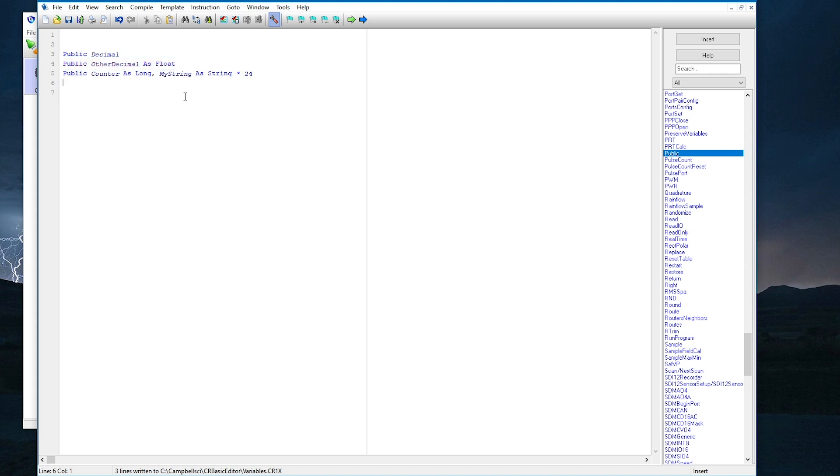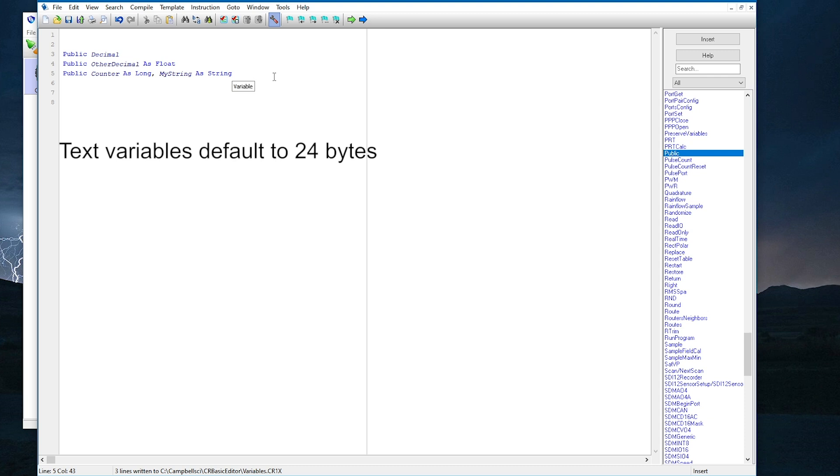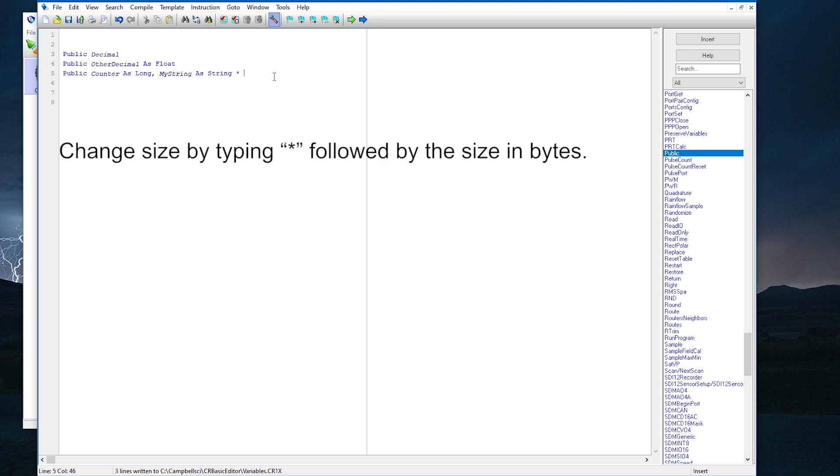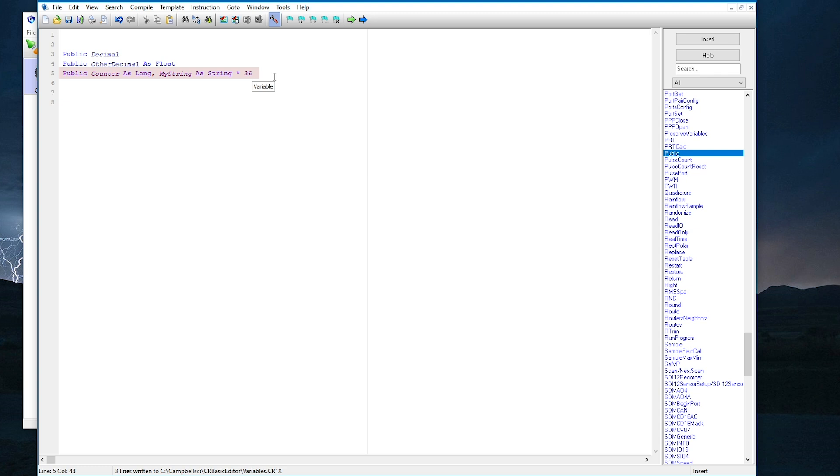Now I will add a variable named counter that is type long, and another variable named my string that is type string. Long variables are integers and will not include decimal values. For string variables, the default size is 24 bytes. So if I don't specify a size, that's what it will be. If I need more than 24 bytes, I type asterisk followed by the number of bytes needed. Don't make string variables longer than needed, because that can waste a lot of memory.